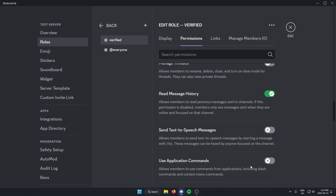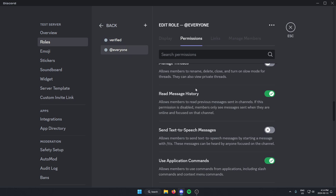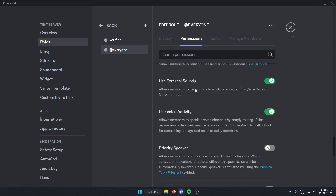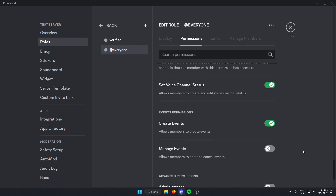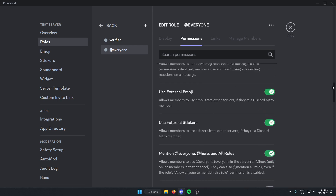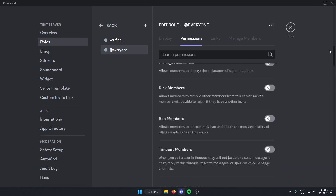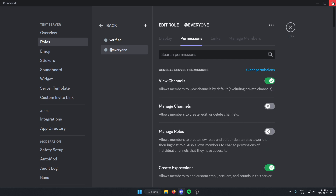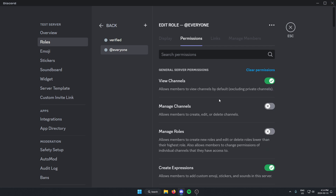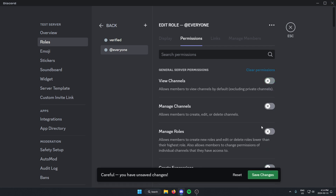Then what you're going to do is select the @everyone role. You're going to do the opposite for this one and clear all of the permissions. You can go to the top of all the permissions and click clear permissions, then click save changes.